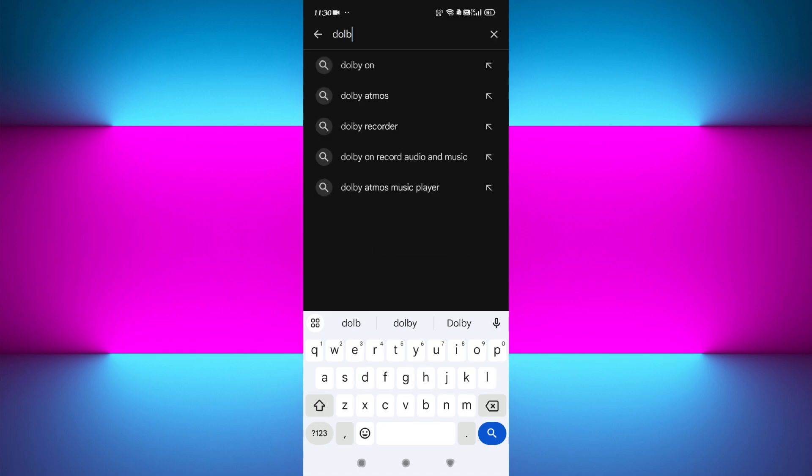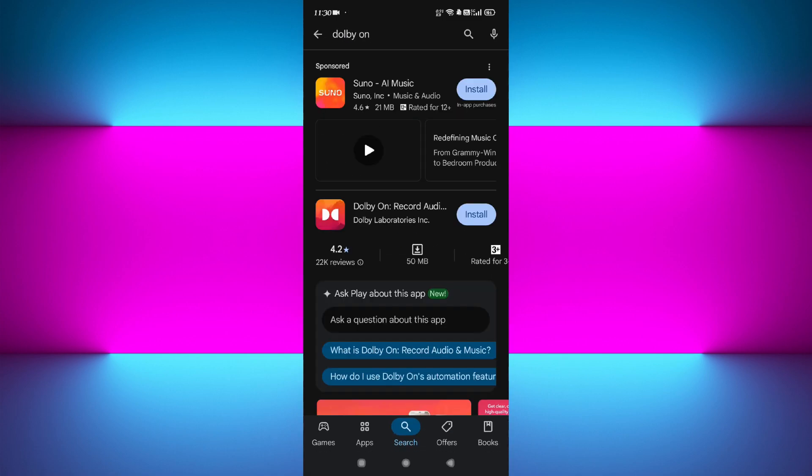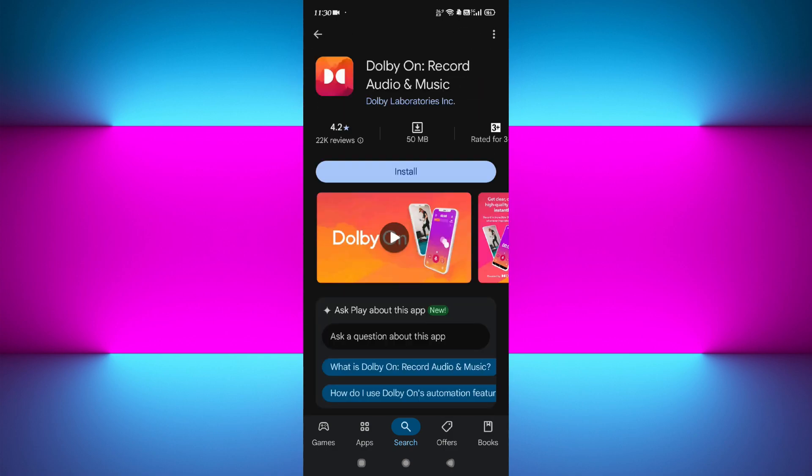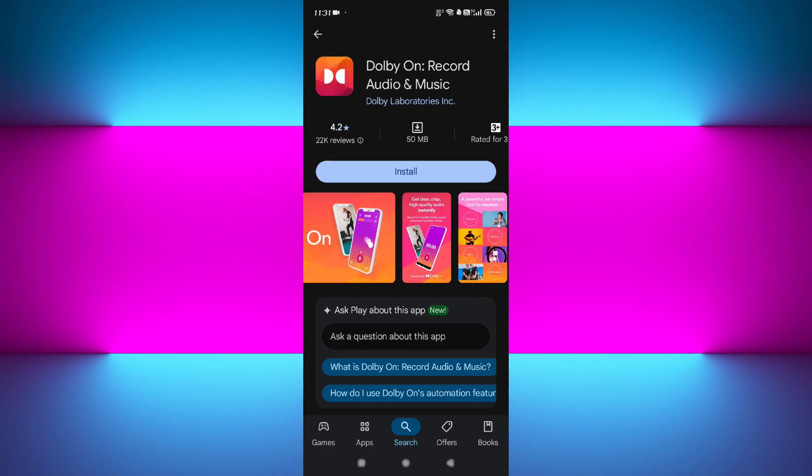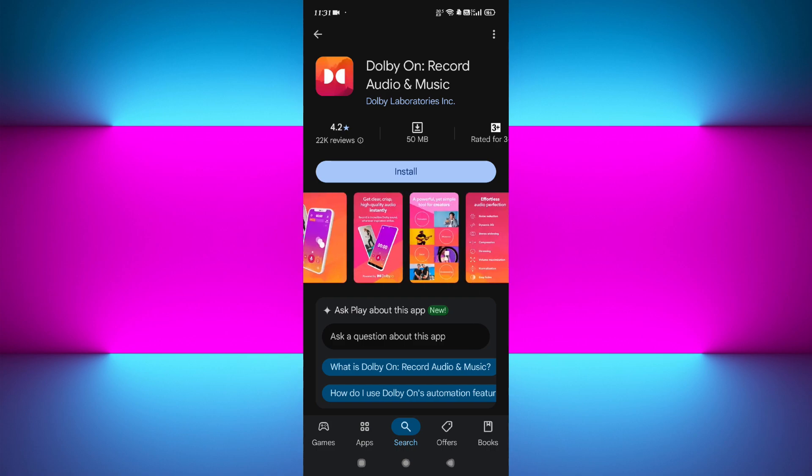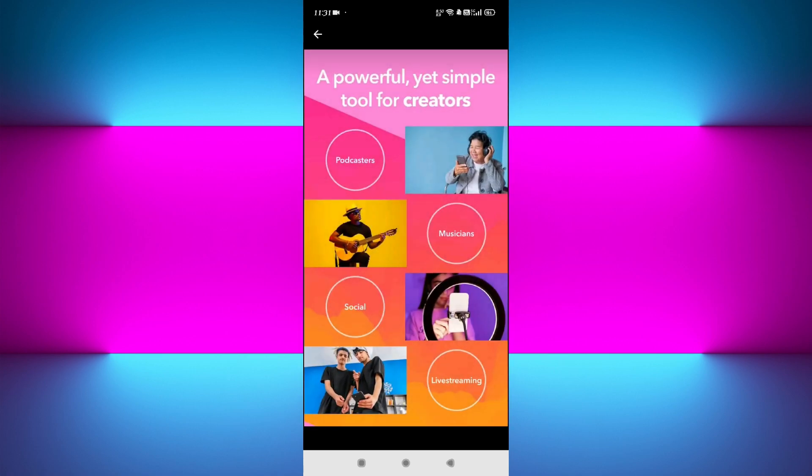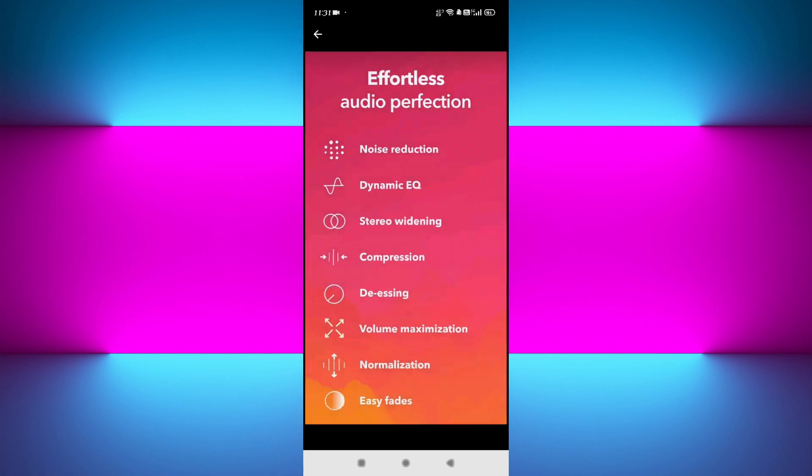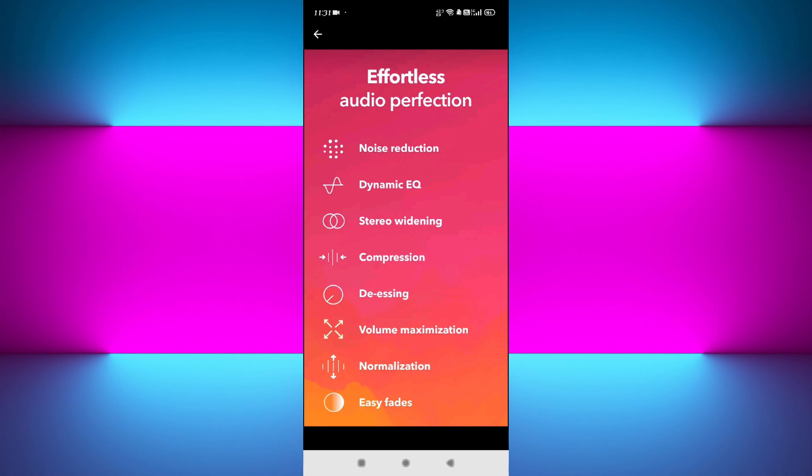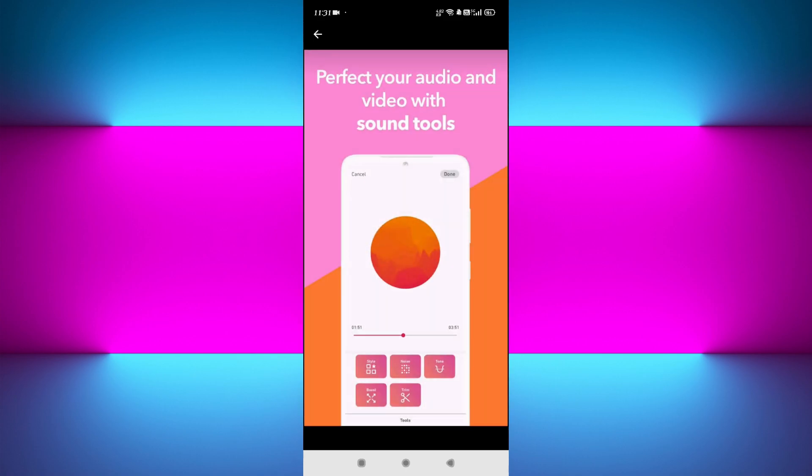App Store or Play Store and search for Dolby On. Dolby On is made for users who want to record clean, professional audio instantly. It automatically removes background noise, levels your voice, and enhances clarity. It's great for vlogs, voice memos, and music recordings. You can also apply studio-